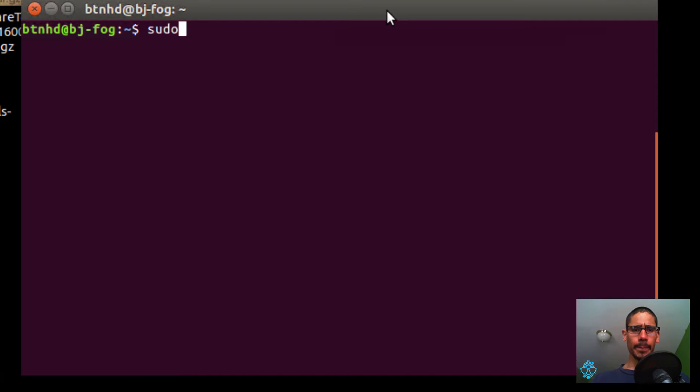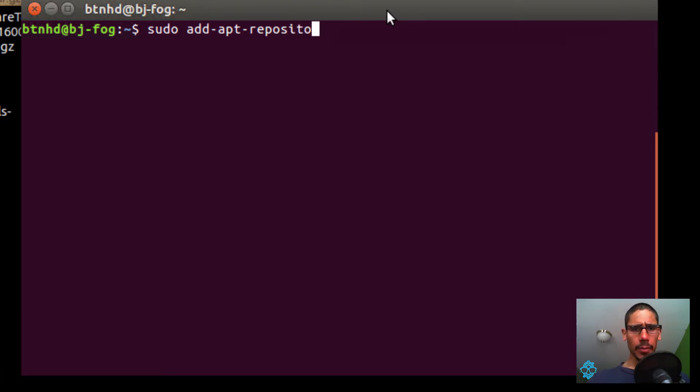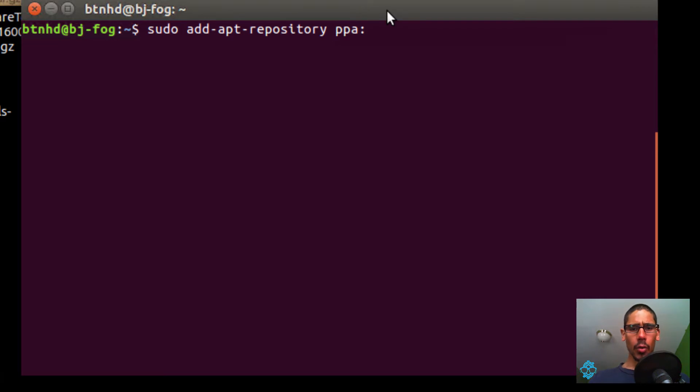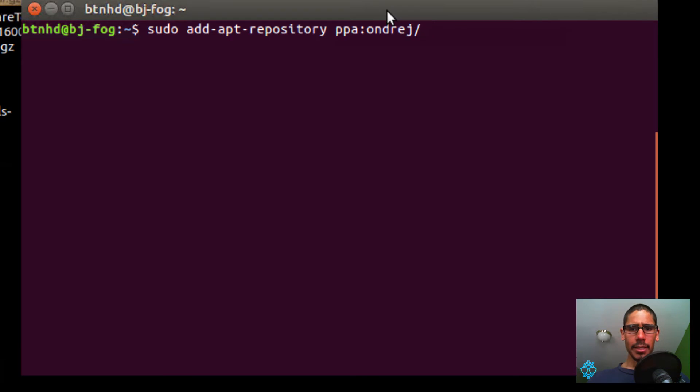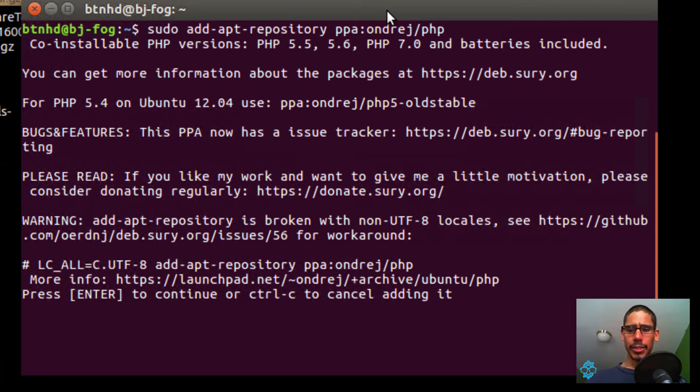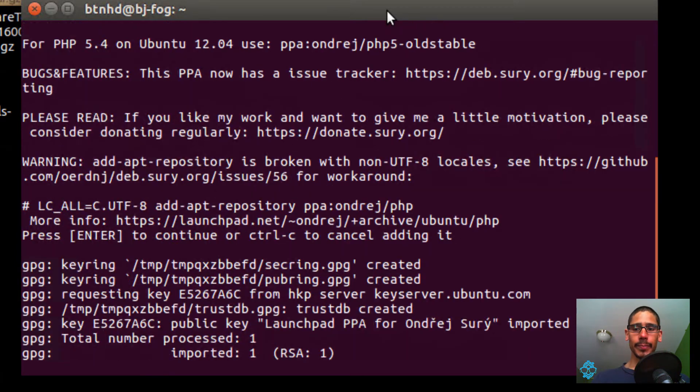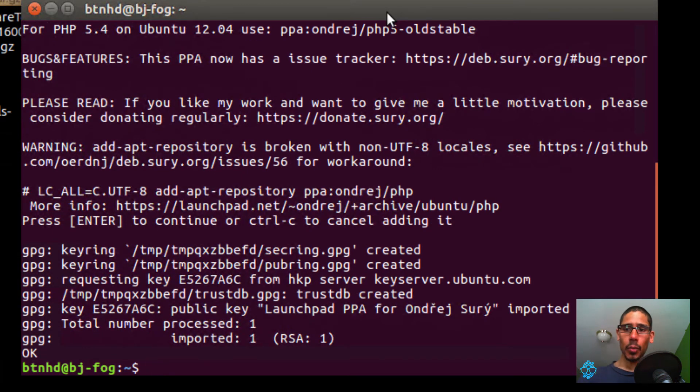We're going to do sudo add-apt-repository—hopefully I spelled that right—PPA:ondrej/php. Hit enter. From here it's going to want you to press enter to continue or Control-C to cancel. We want to press enter to continue.